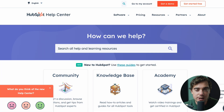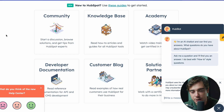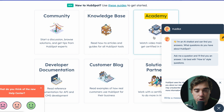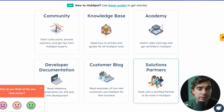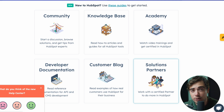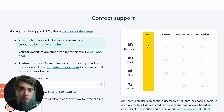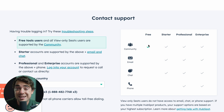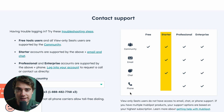HubSpot does a really good job when it comes to support, with a lot of different options. There's going to be their own community, a knowledge base of different articles, their own academy with different HubSpot lessons, developer documentation, a customer blog, and even solution partners. If you guys are in the free version, there are a ton of different community resources and helpful blogs. However, if you're trying to scale up your operations, the Starter and Professional plans offer both email, chat, and phone support, which can come in really handy.